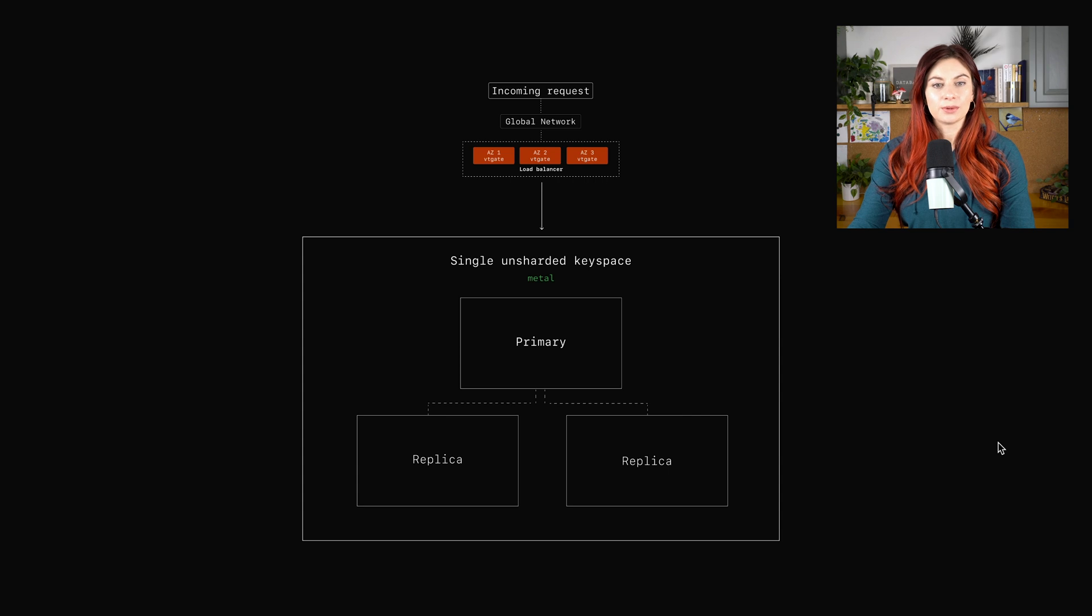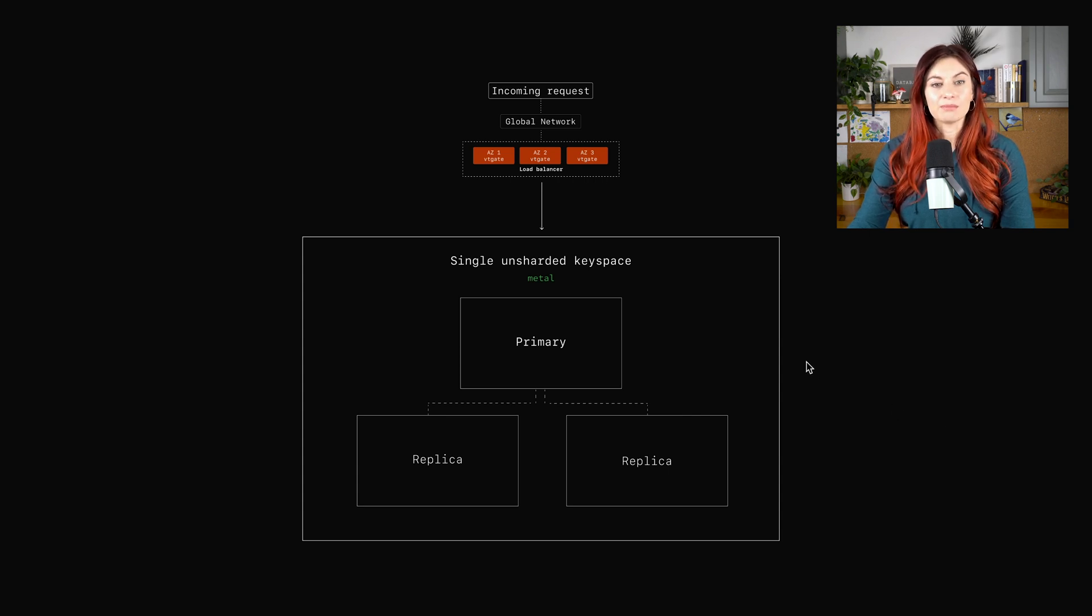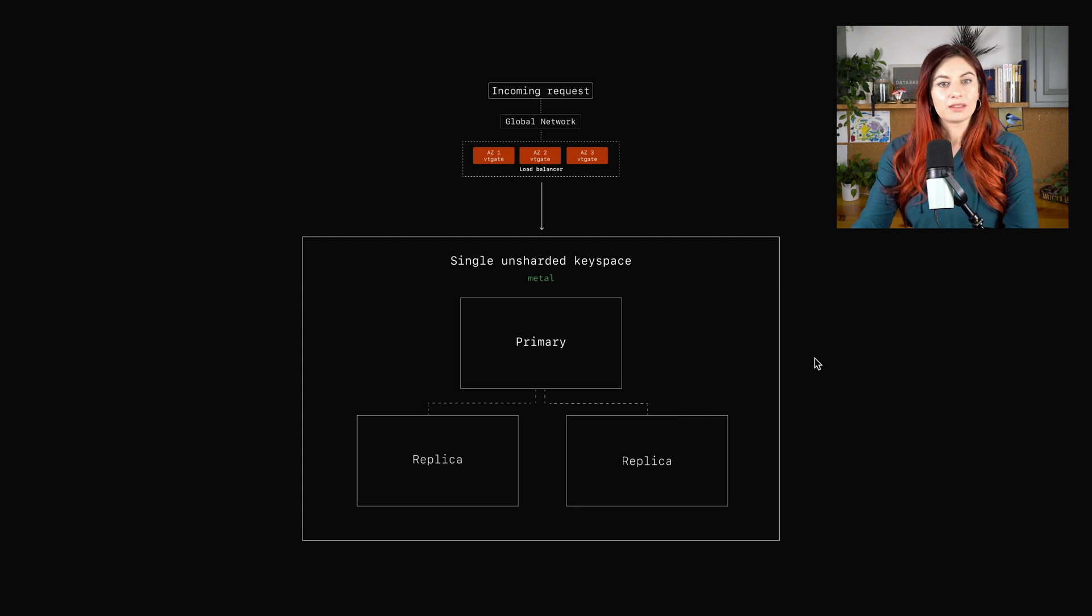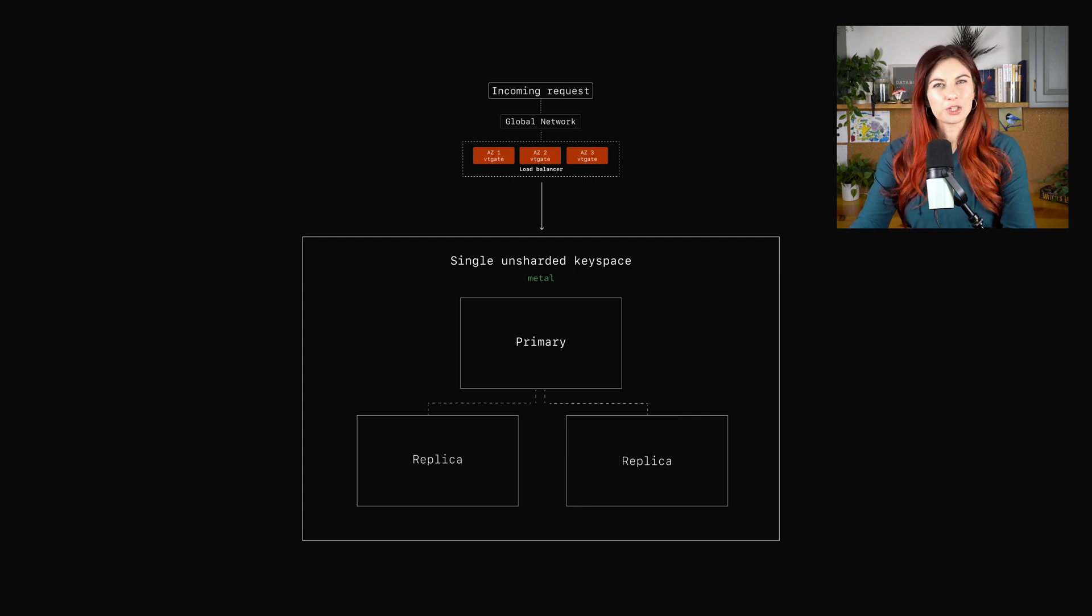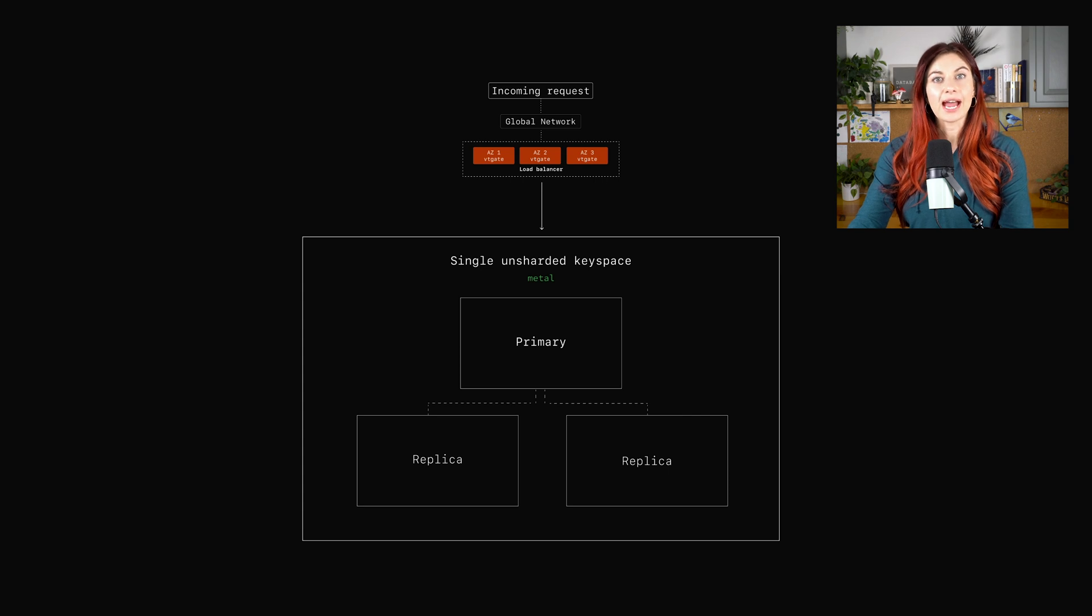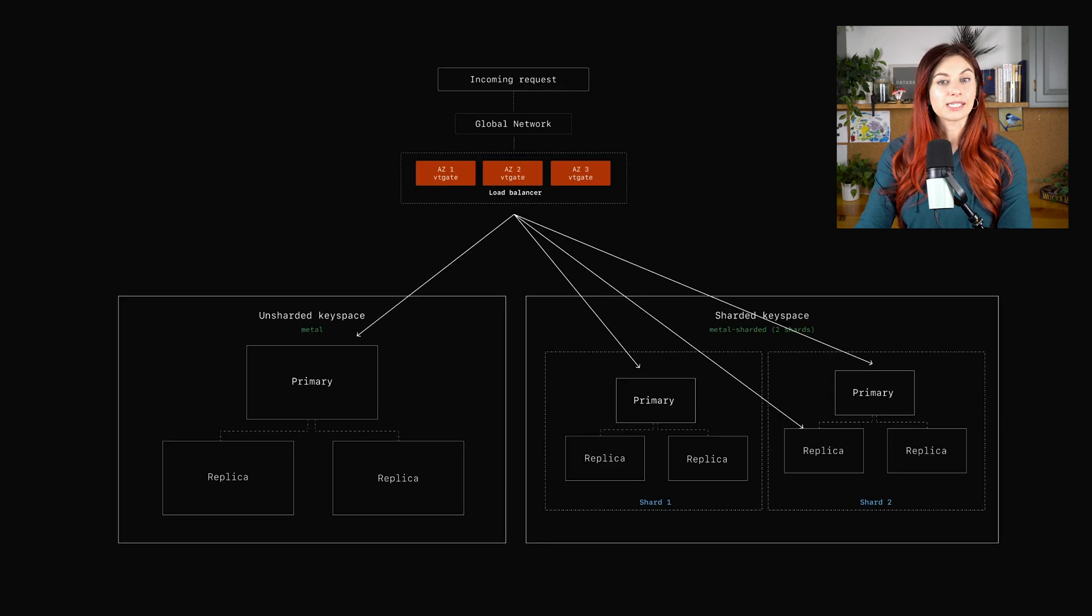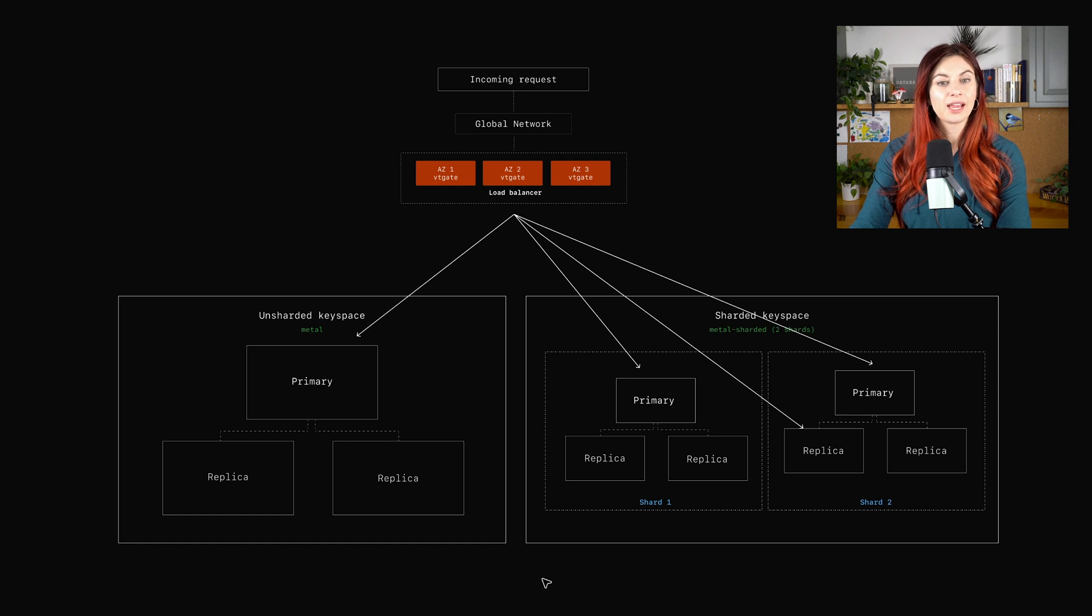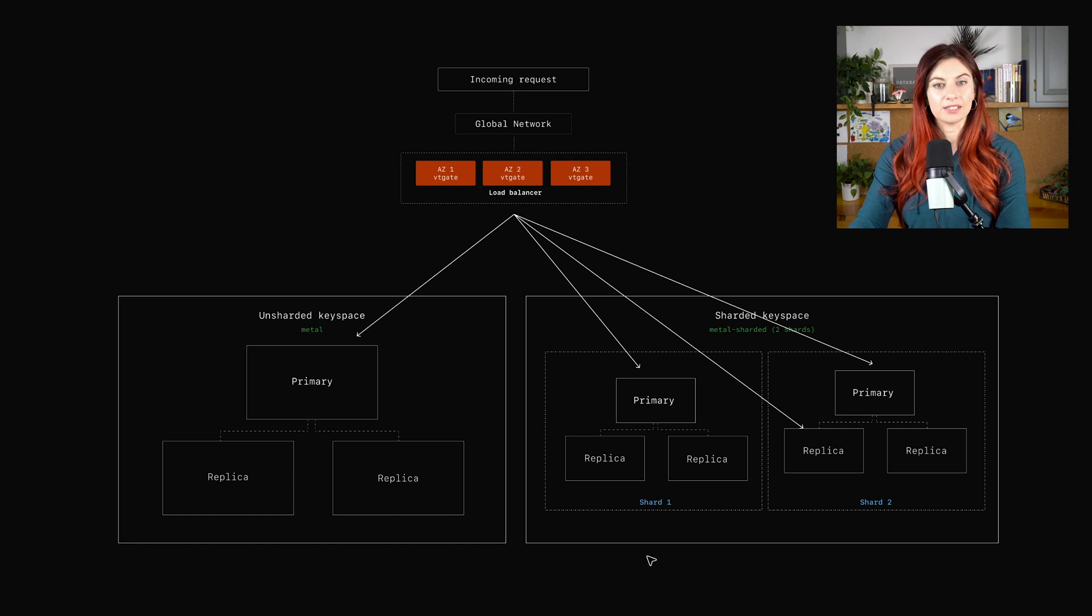It'll just be usually a single primary, and by default two replicas, you also have the option to add more. But this here is the most basic setup. If we want to shard some of our tables, though, we have to add a new keyspace. This one has our original unsharded keyspace, and then over here, we've added a second keyspace.